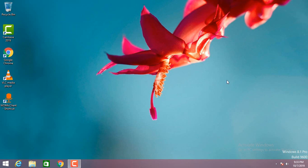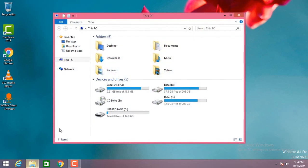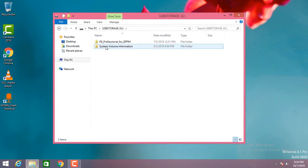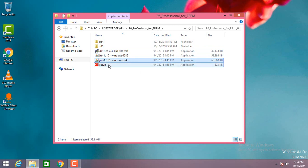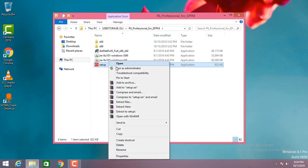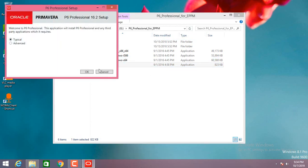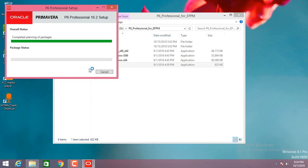Hi guys, HRK here. Today we'll see how to install Primavera P6. I go to the installation file — it's here, P6 Professional for EPPM. Click on the setup, then keep it in typical, click OK, click install.